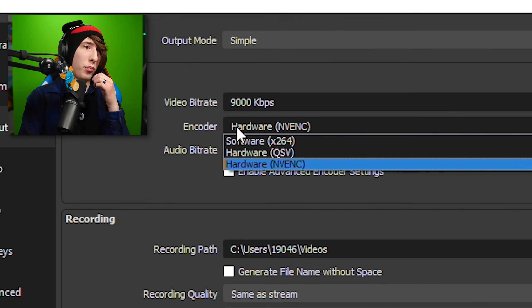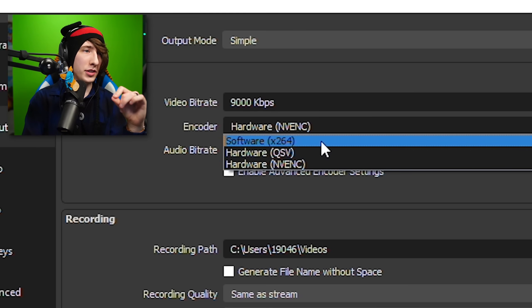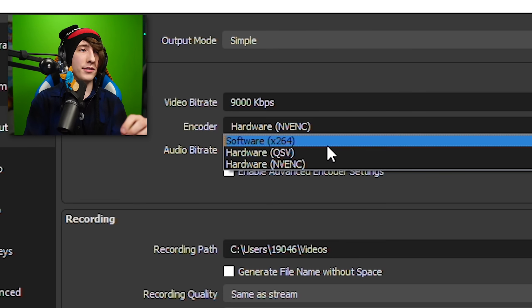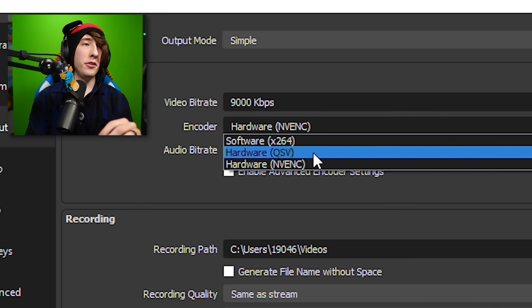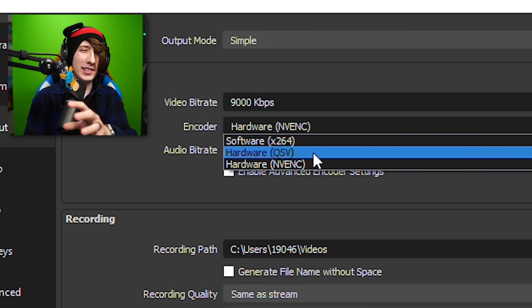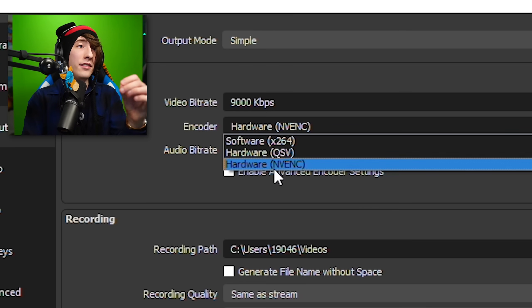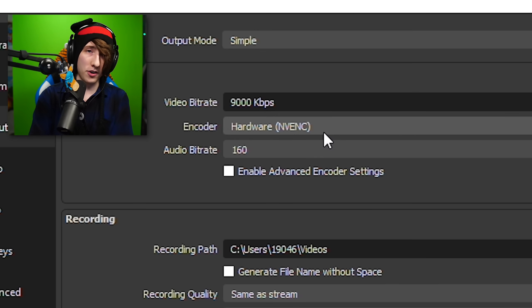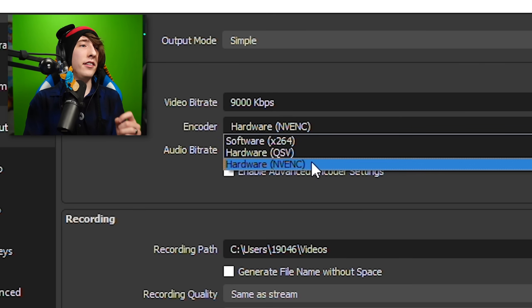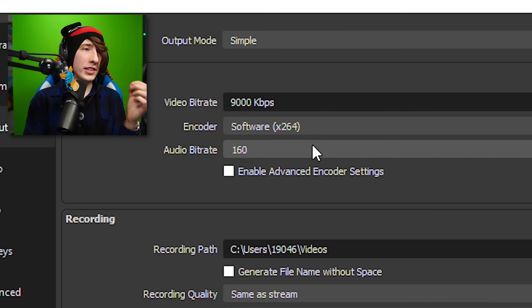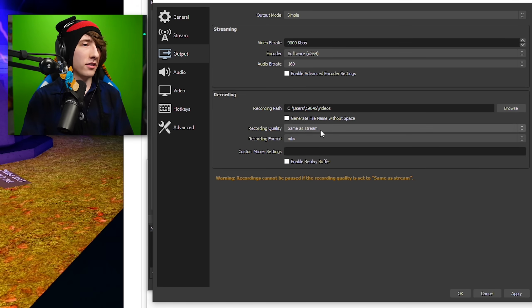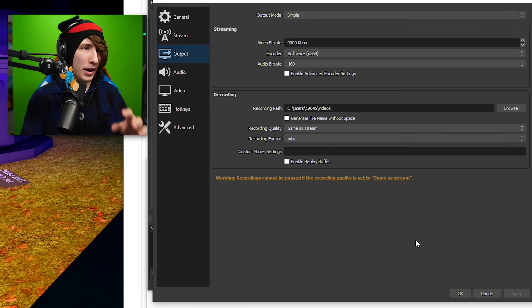Now, the encoder. This is important. Some of you guys might have different options. I have X264, QSV, and NV-ENC. X264 uses your CPU to encode your live stream, meaning it will be the most demanding. QSV uses the GPU on your CPU to encode — kind of the in-between option. And NV-ENC, if you have it, is the best one — it uses your graphics card to encode, which means it's basically not going to lag your computer at all. If you have NV-ENC, use that. If not, use QSV. If you don't have either, use X264. Audio bit rate doesn't matter, and the recording stuff down here doesn't matter since we're streaming. Click Apply.